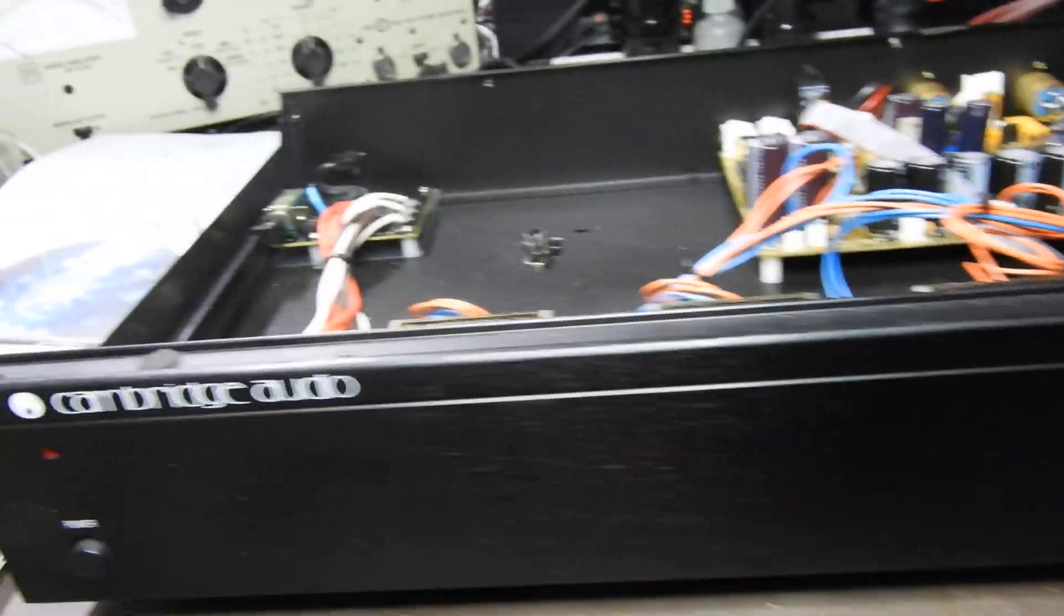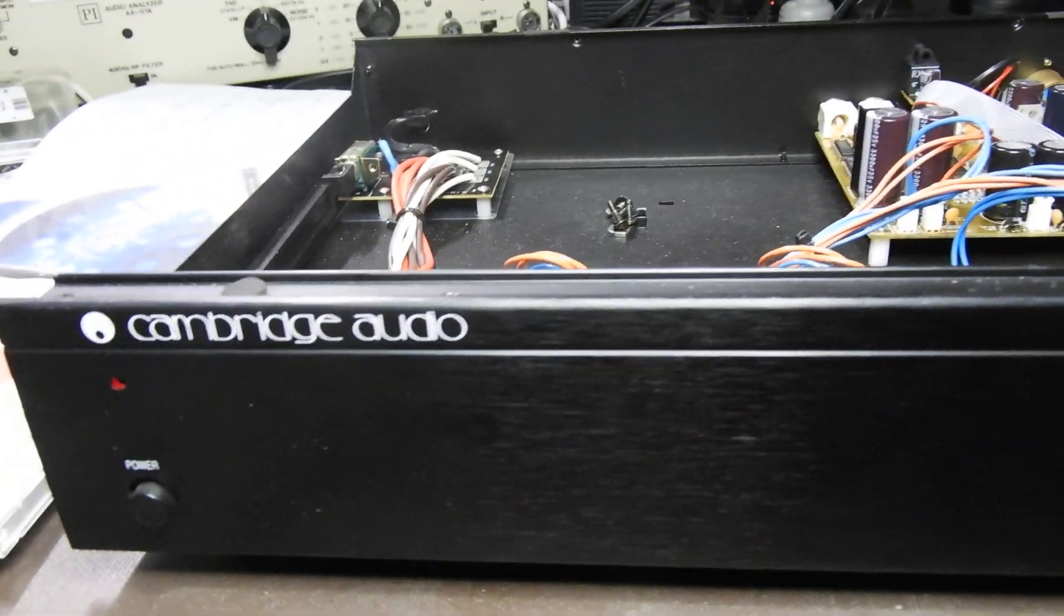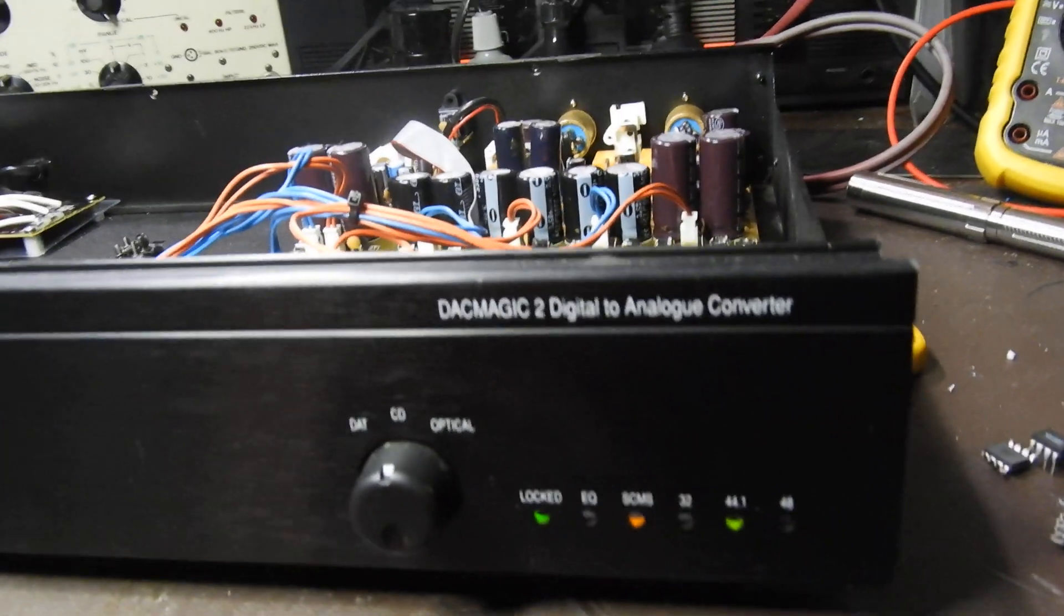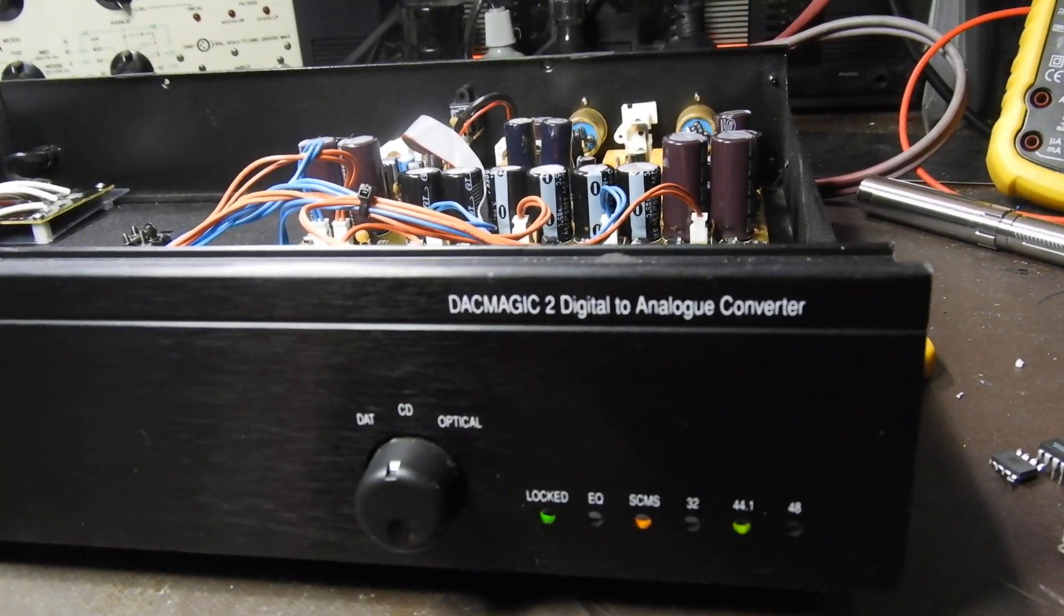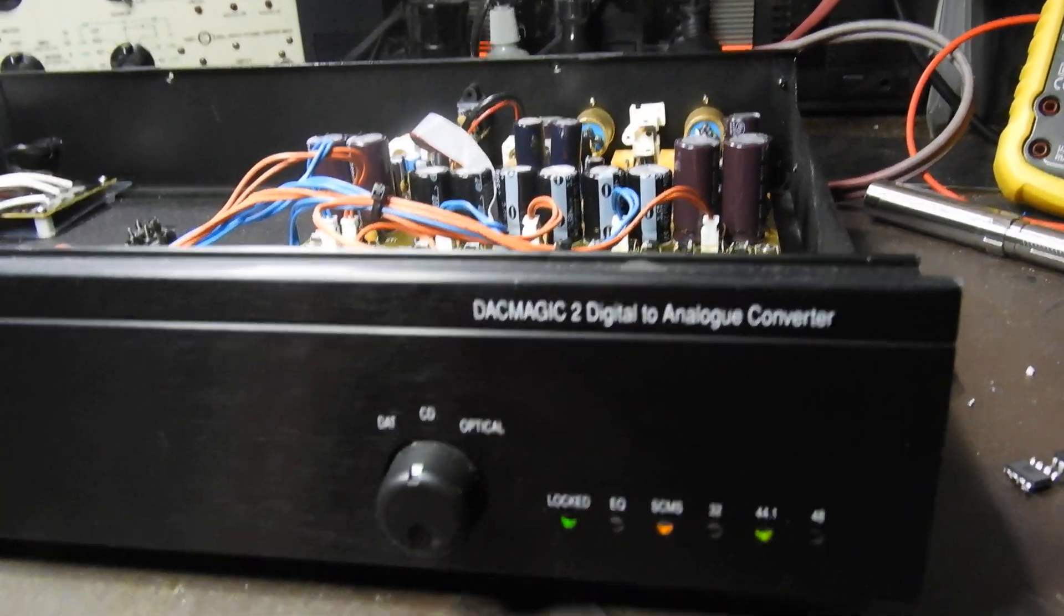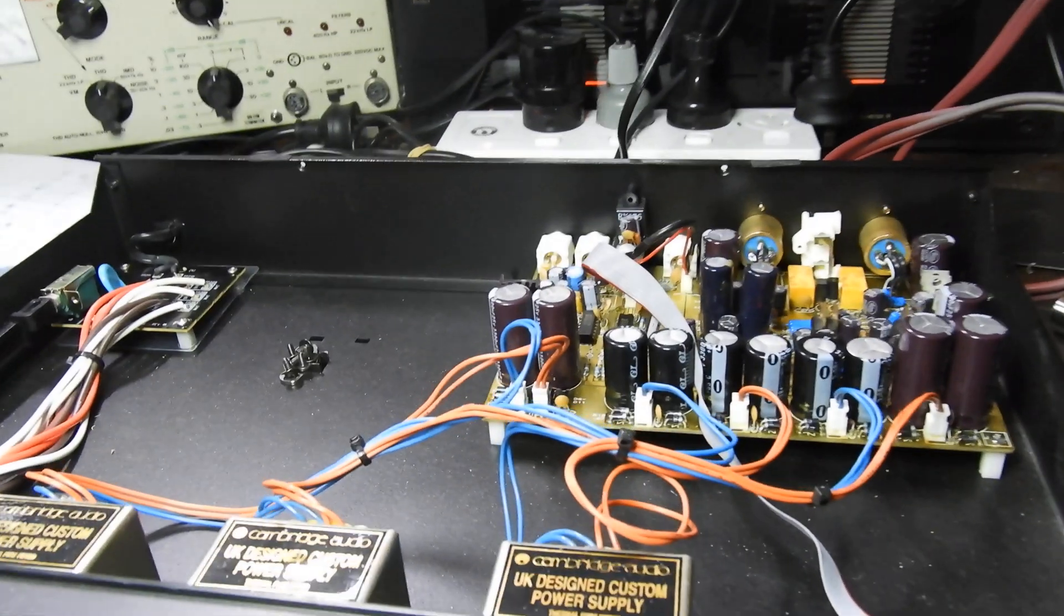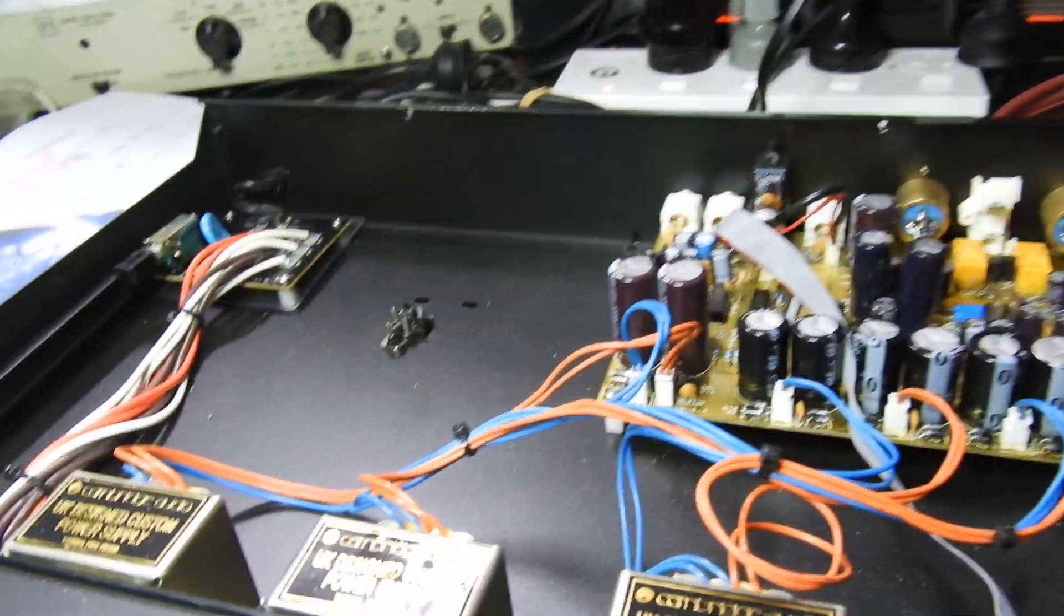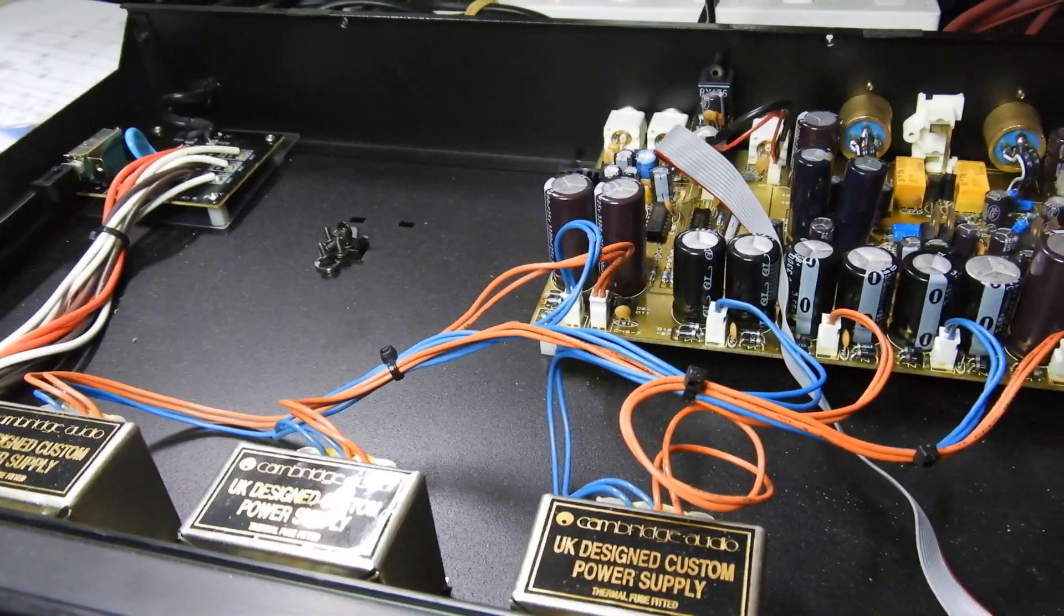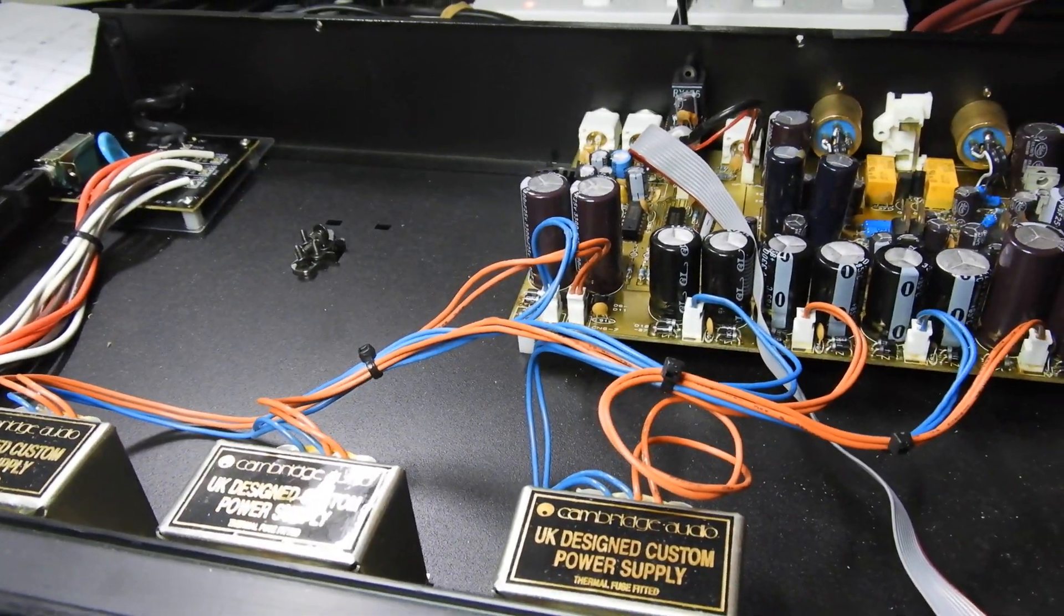Hello and welcome to the continuation of my video about this Cambridge Audio DAC Magic 2. Don't dismiss it because it is a very good unit.